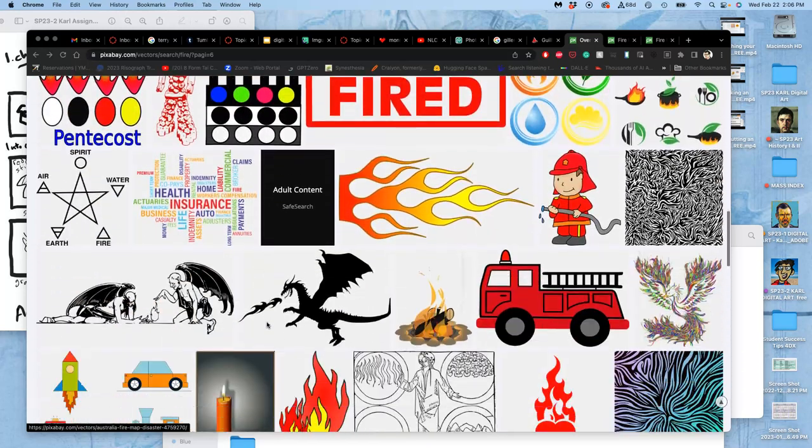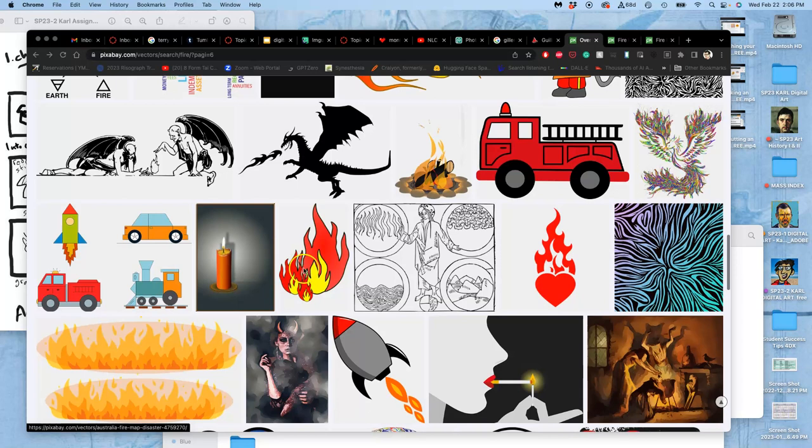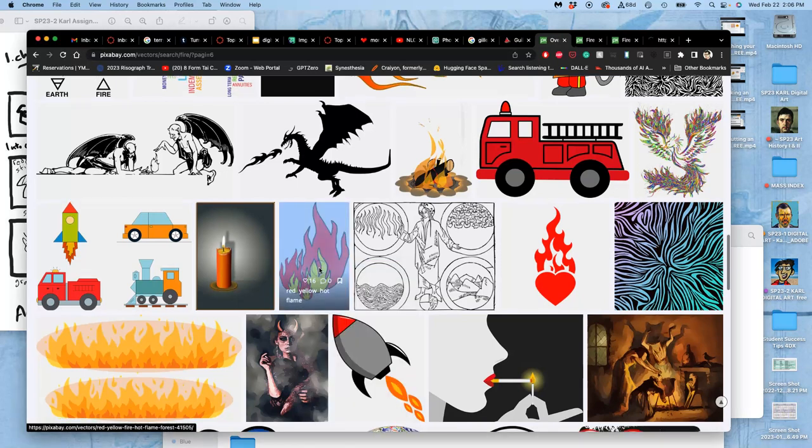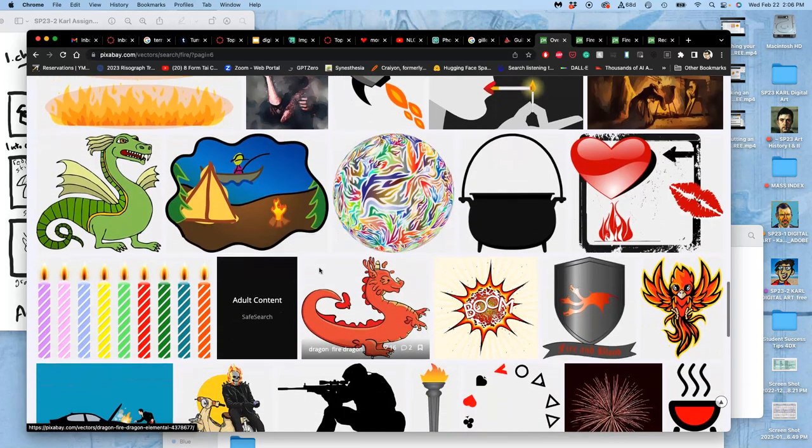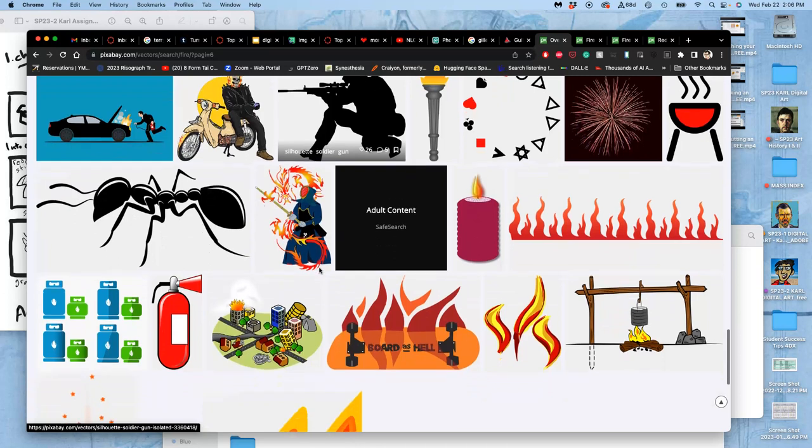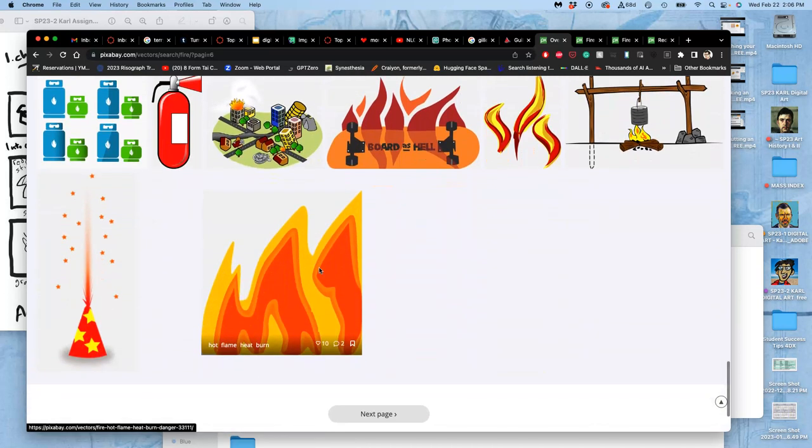All right, so I am finding assets for fire that I can use, and I'm using Pixabay just because it's Creative Commons open and easy.